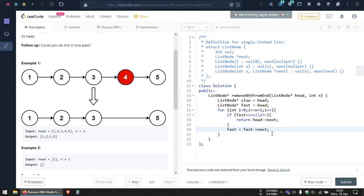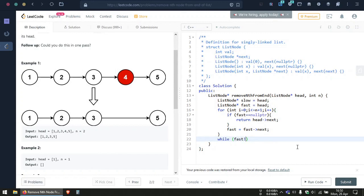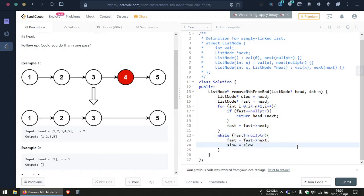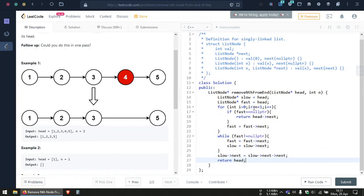After handling the special case, we move both the fast pointer and the slow pointer one node at a time until the fast pointer reaches the null pointer at the end of the linked list. Then we simply map our slow pointer's next to the element right after the next element — that is, slow.next equals slow.next.next — and we should only move the fast pointer n plus one places ahead of the slow pointer. That's the code and it works fine.